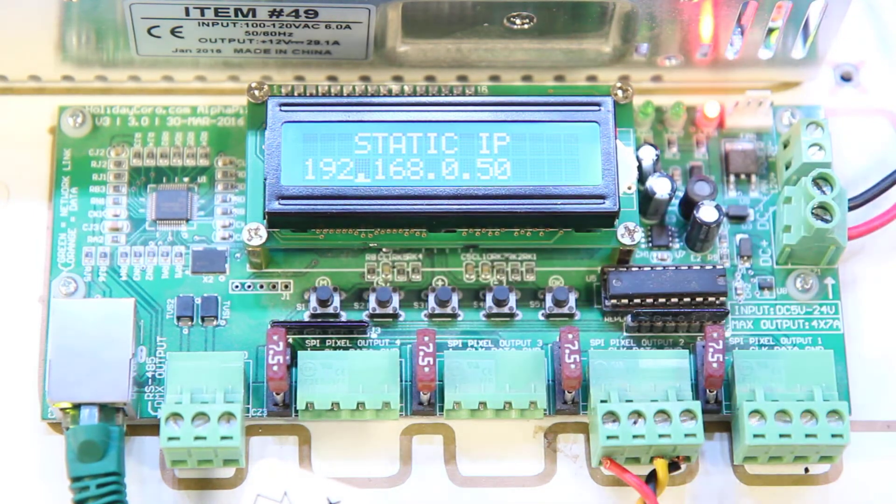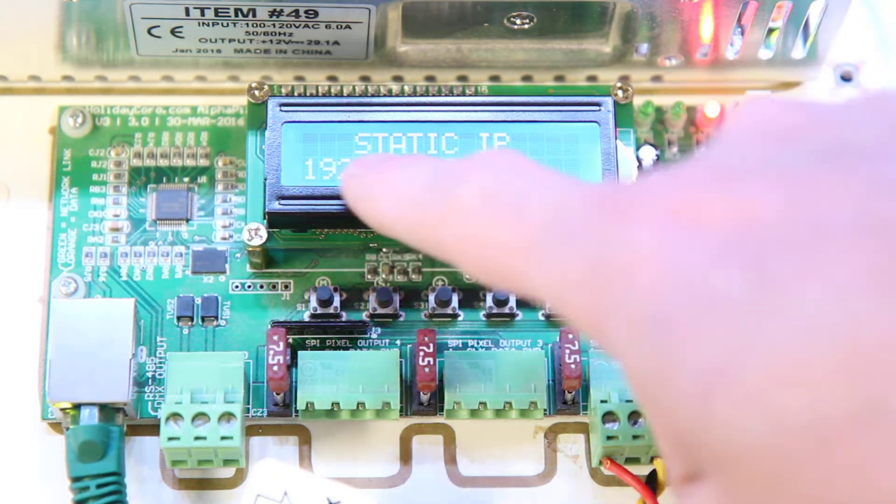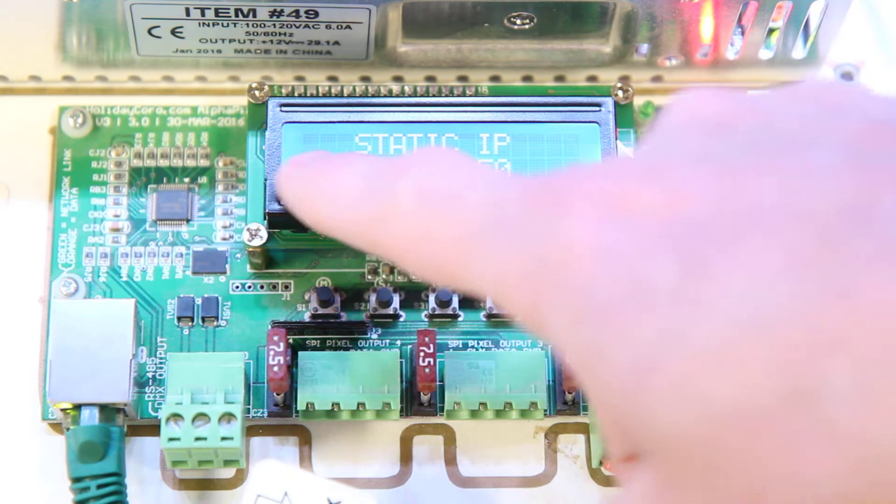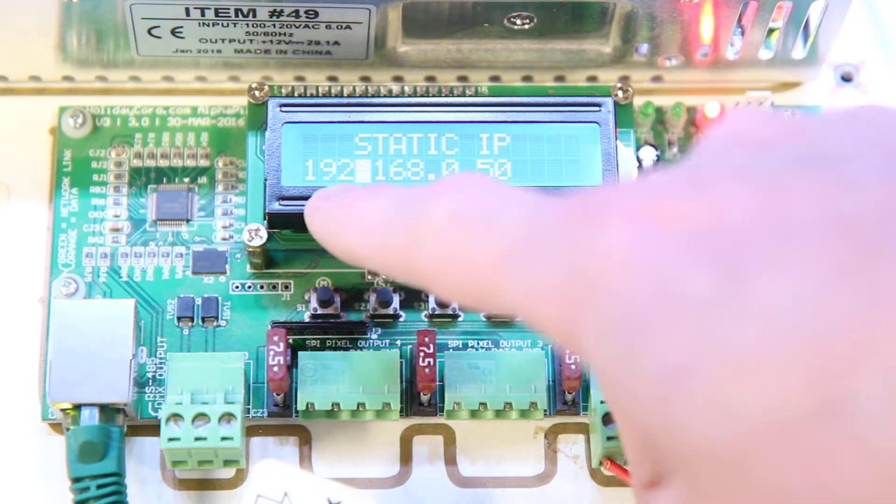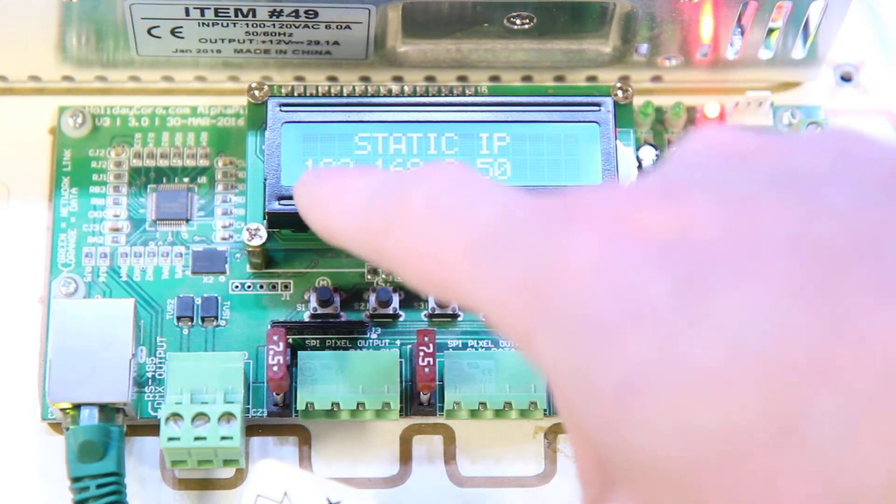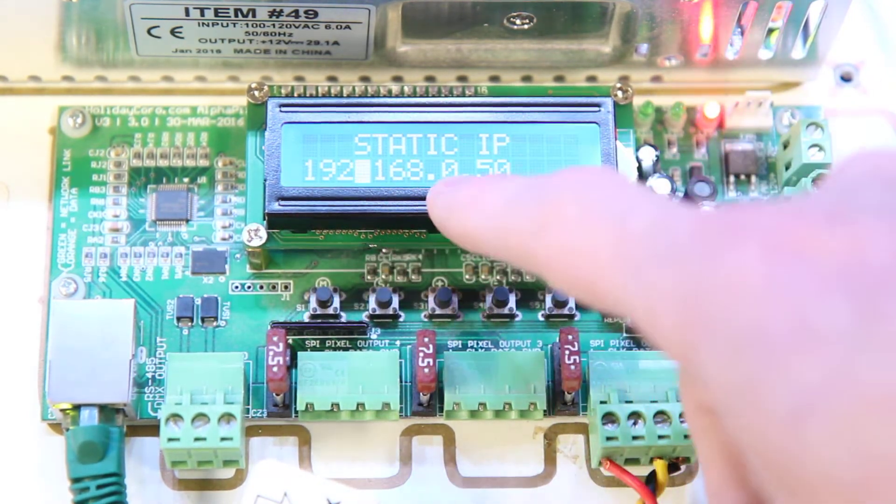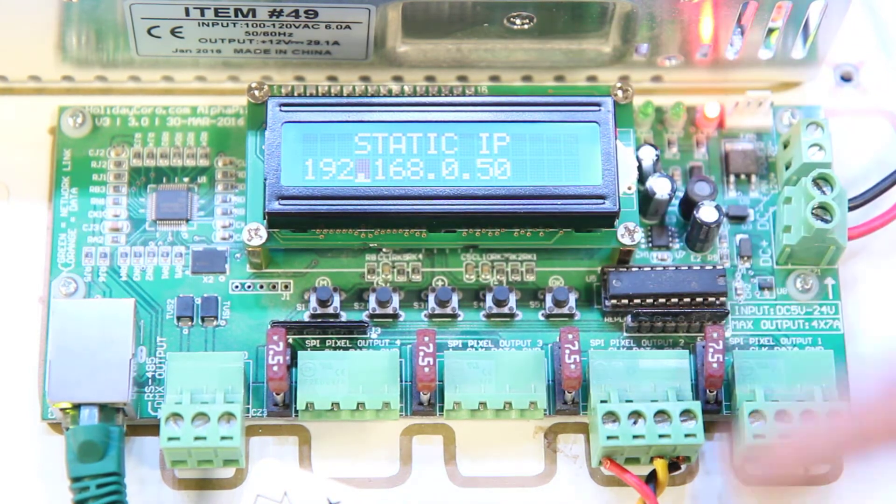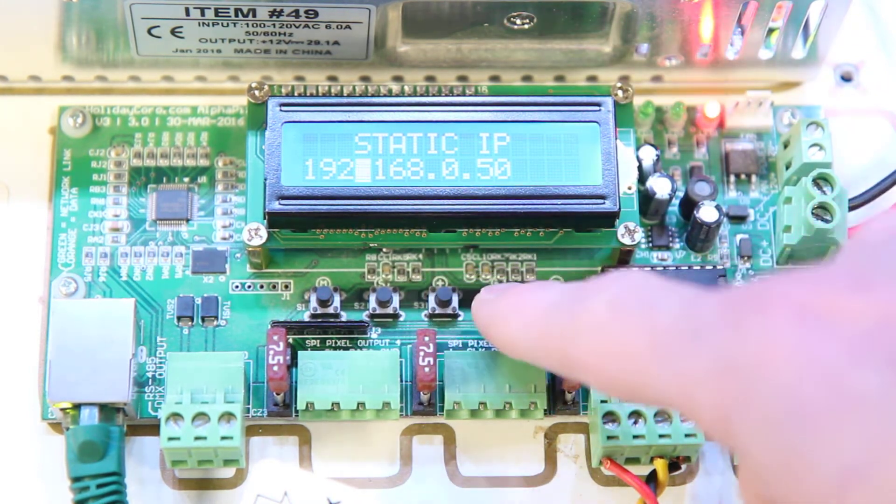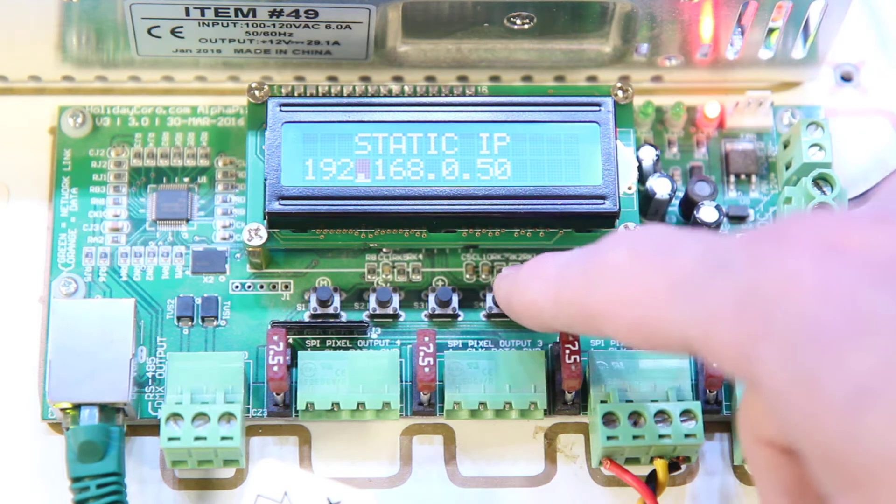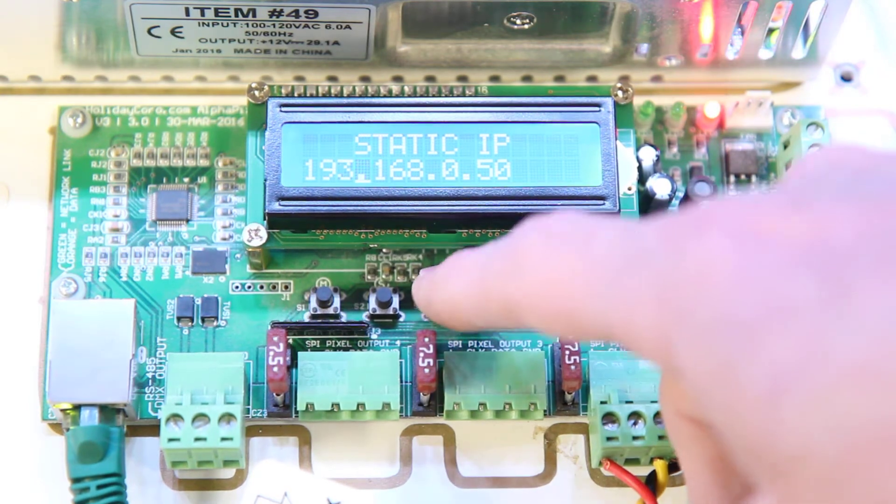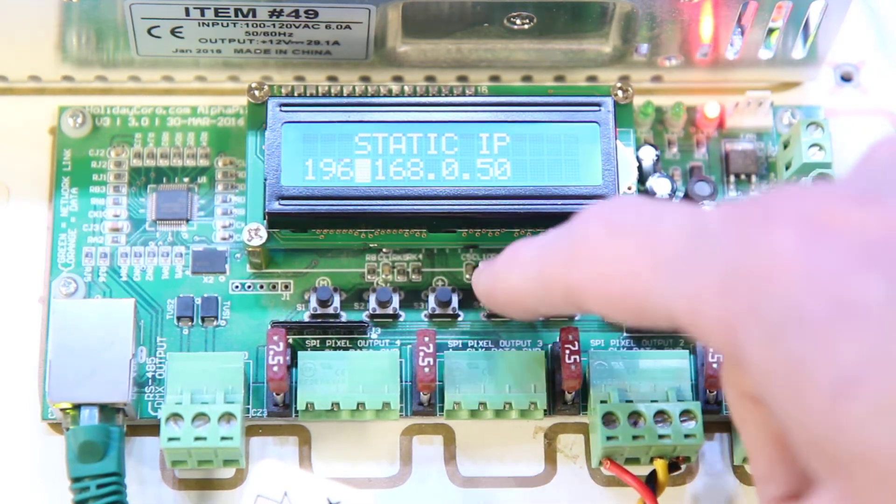So we're going to go ahead and hit the S button again. Now if we need to change these IP address sections or octets, so we have 192.168.0.50 to something else, we can do that using the plus and the minus buttons. For example, if we want to go up, we hit the plus button.